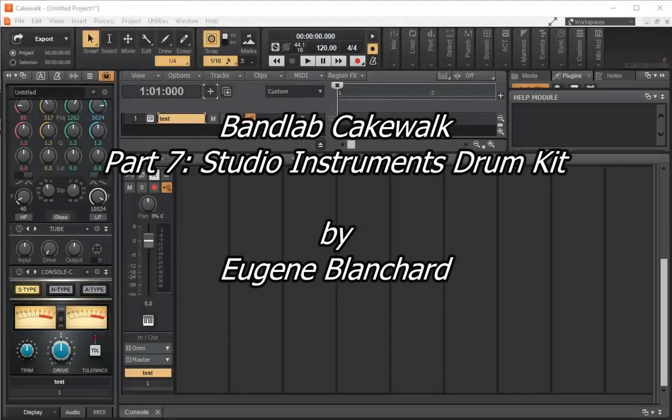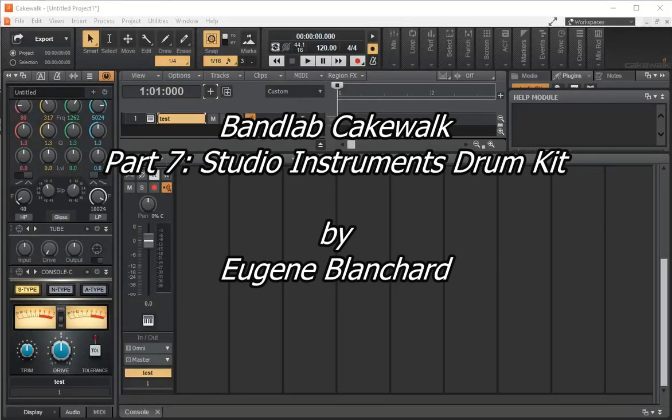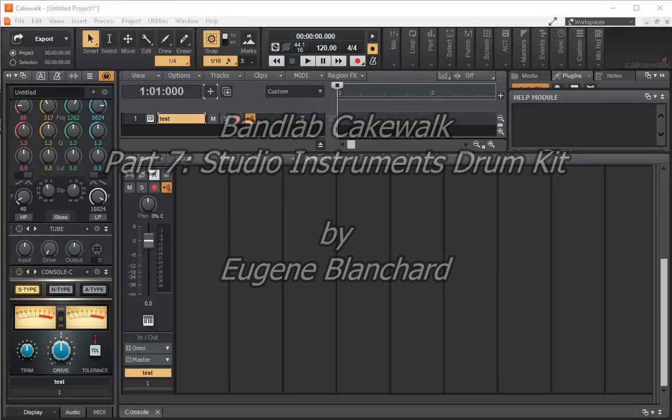Welcome back, this is Eugene Blanchard, and today we're going to look at BandLab Cakewalk Studio Instruments and specifically the drum kit.